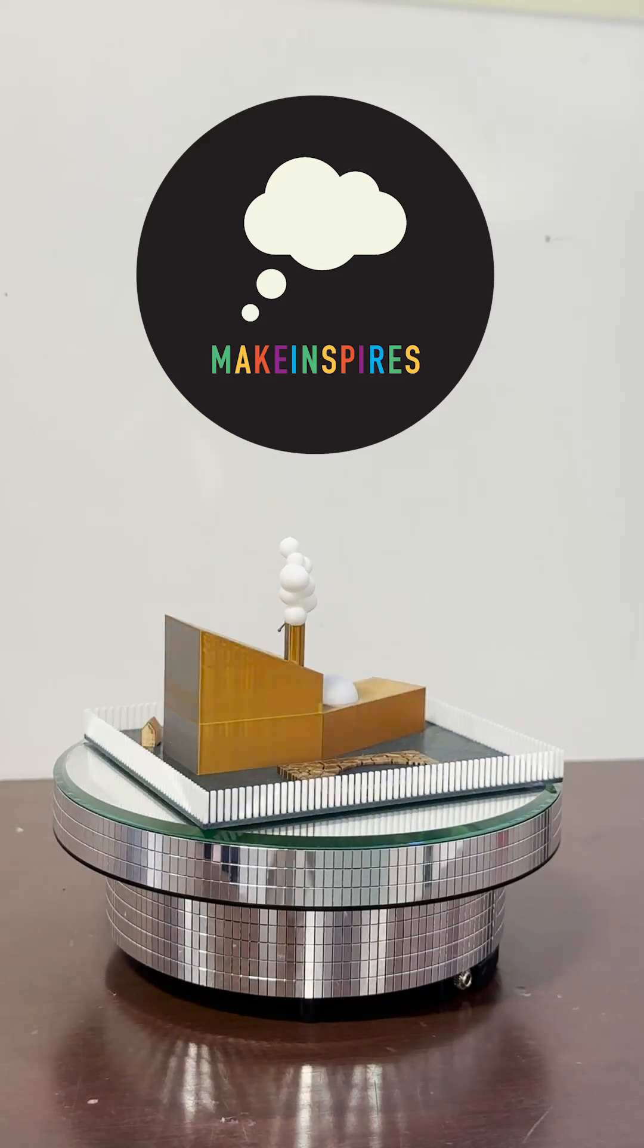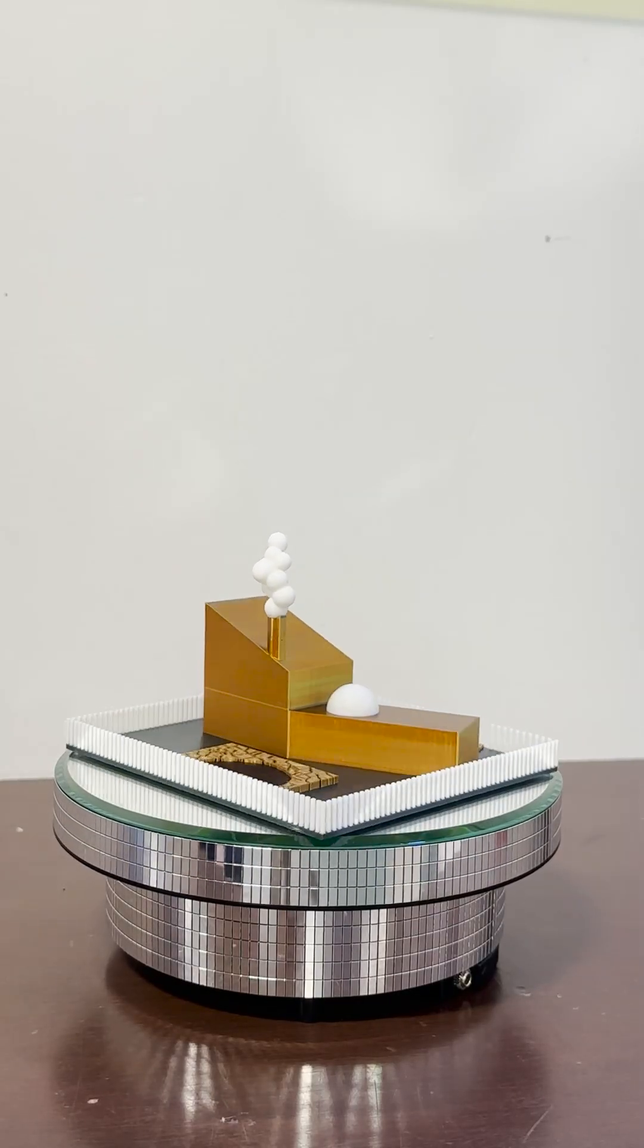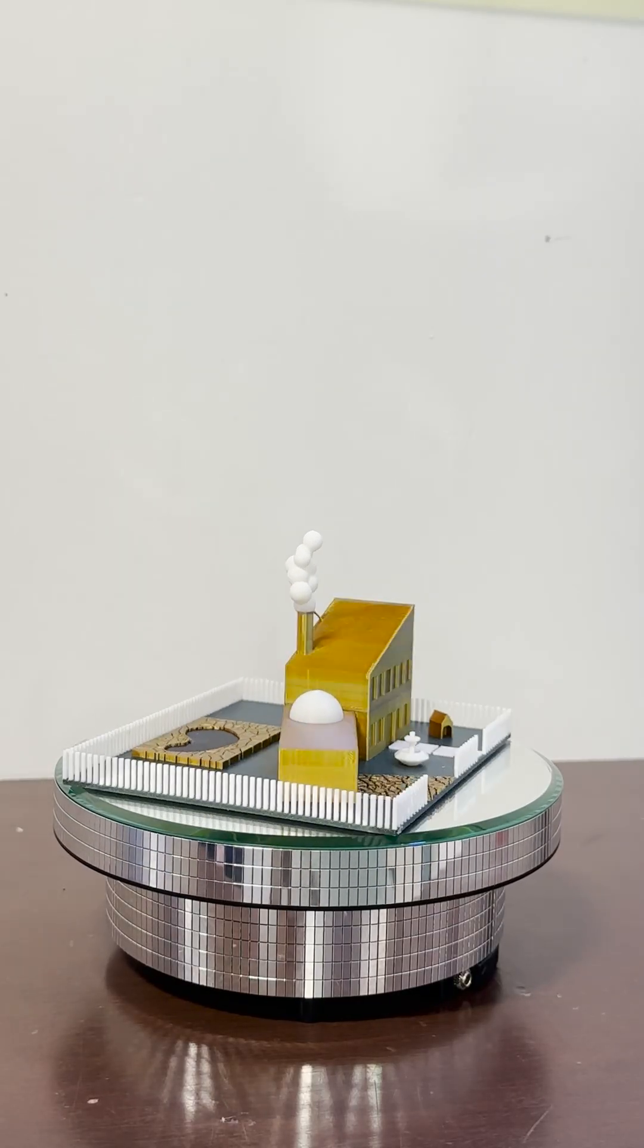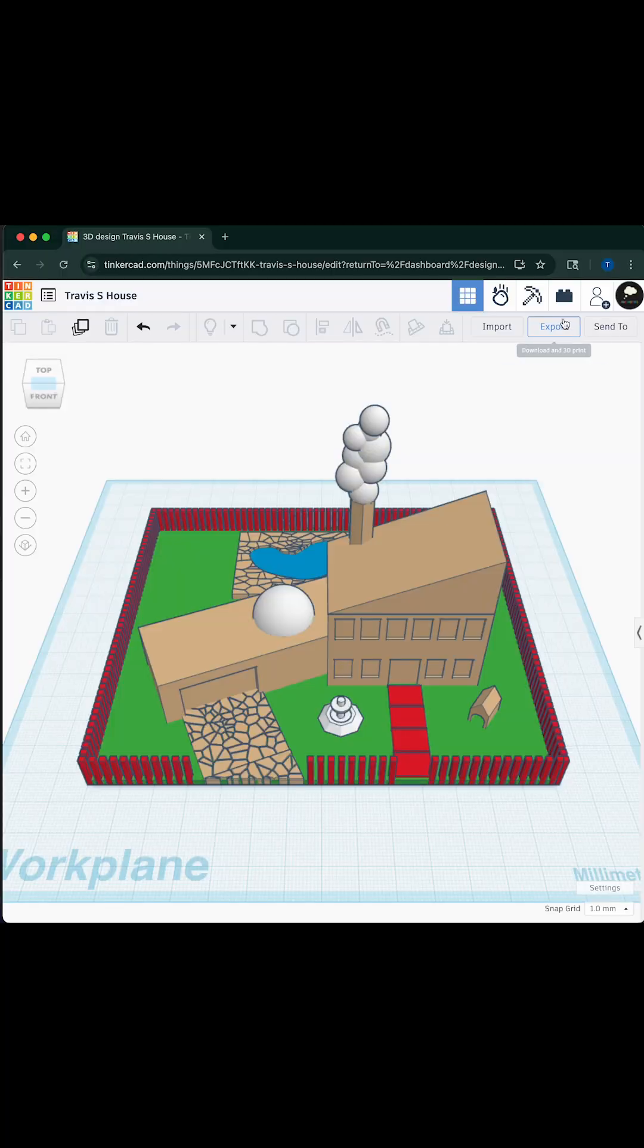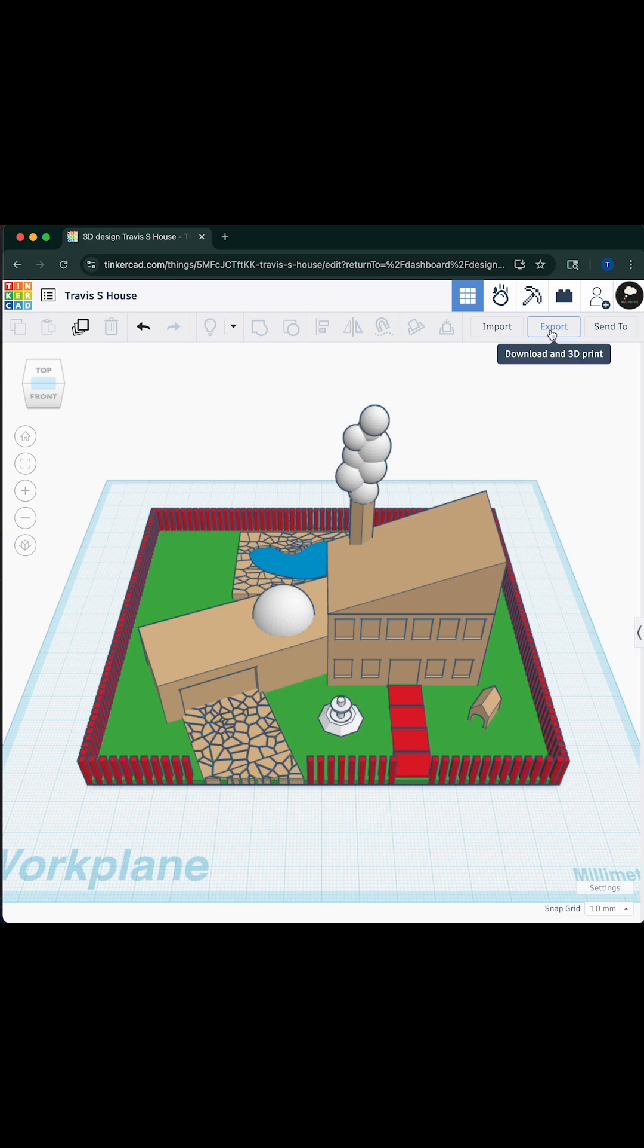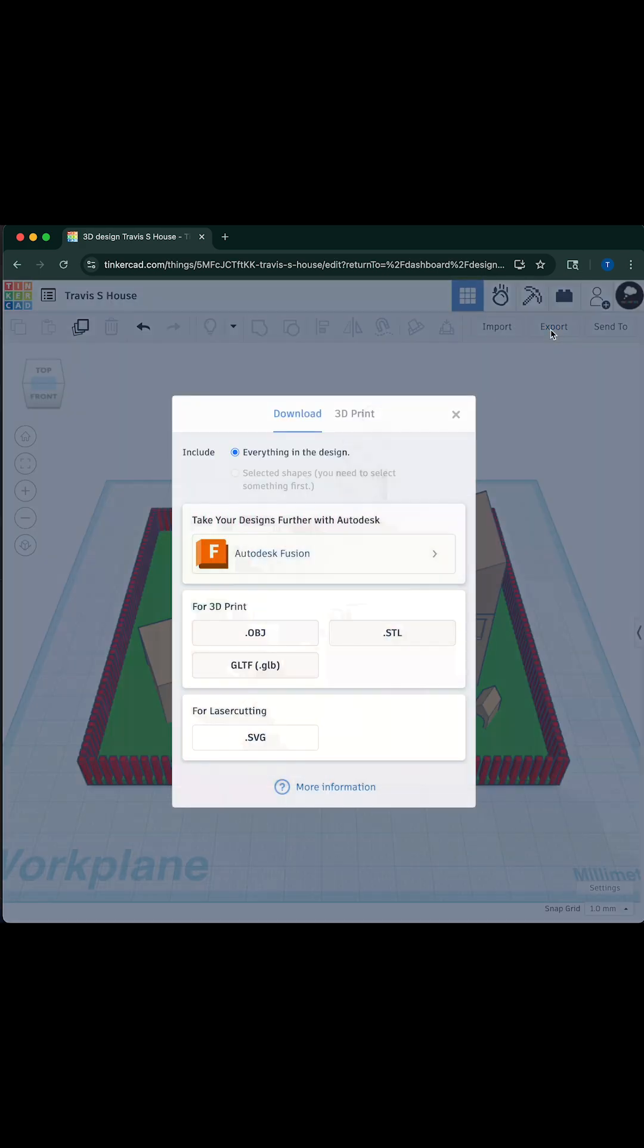Did you know Bamboo Labs Slicer Bamboo Studio can import color data from .obj files? This pairs perfectly with Tinkercad. Take a look!